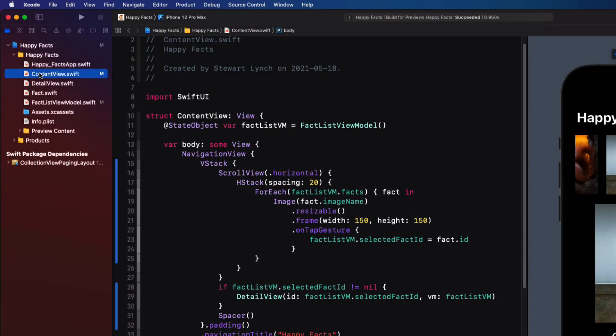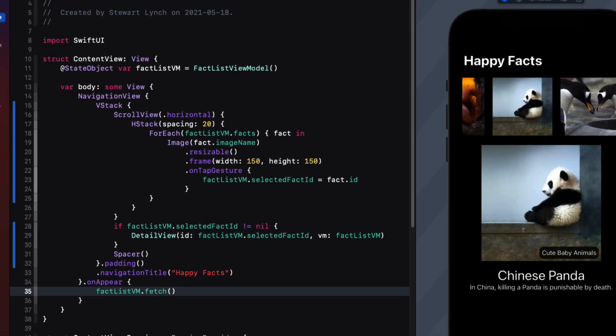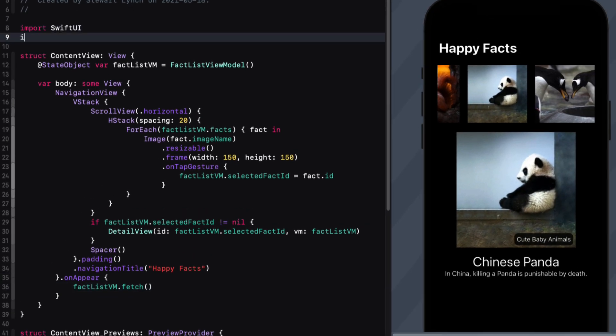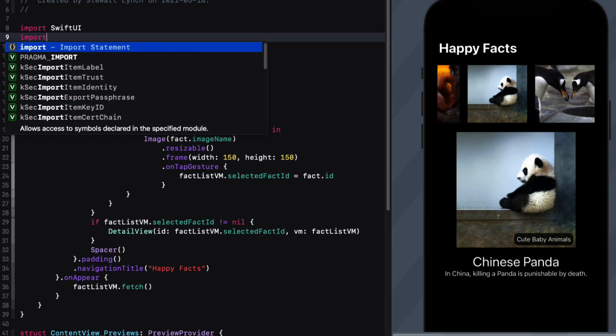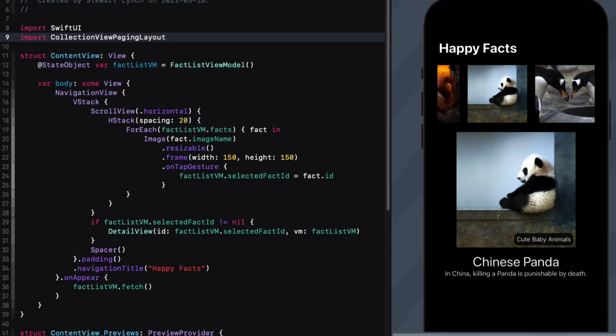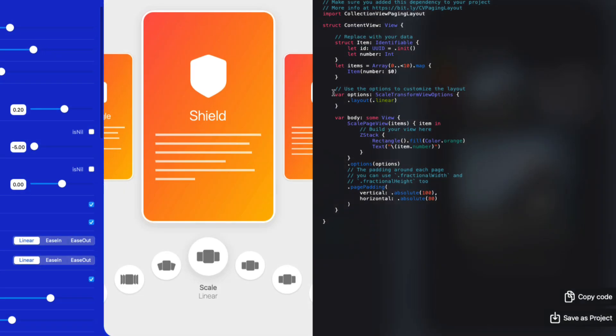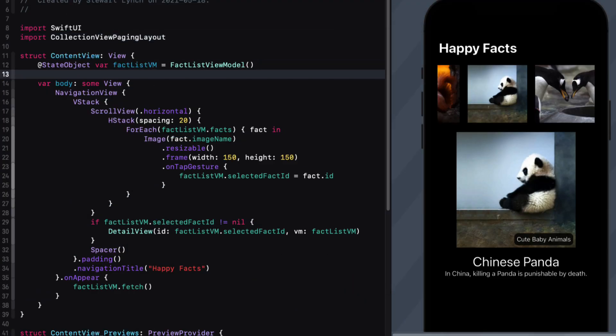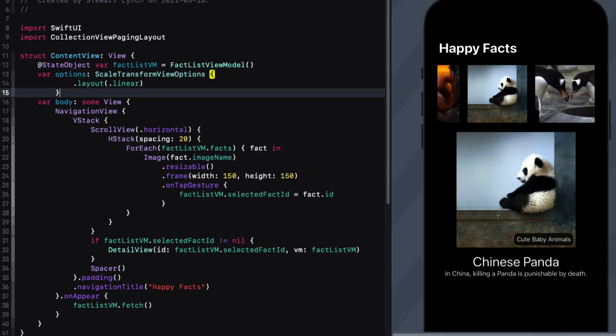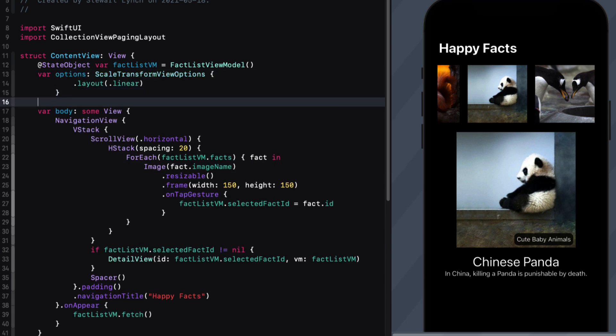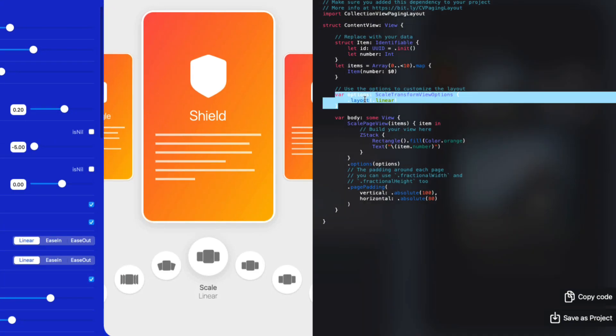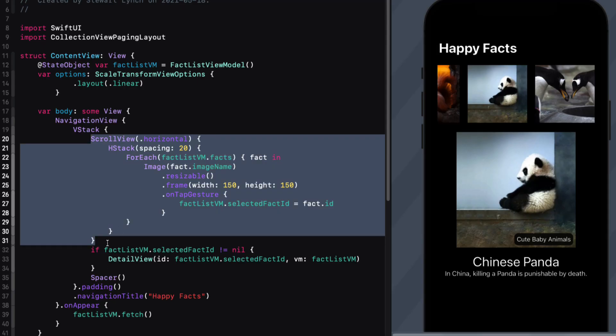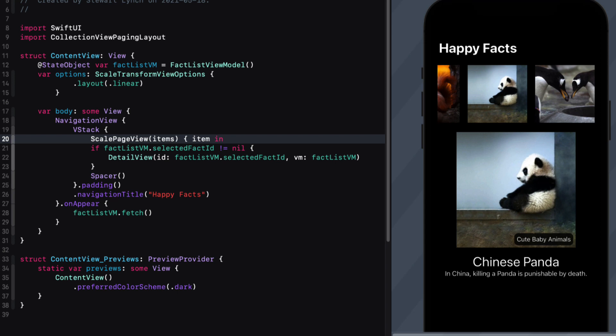Our content view is where we want to implement the view. So we'll import collection view paging layout here. As I mentioned, we're going to need the options property. So let's return quickly to layout manager and copy it from here. Let's remove that scroll view right now. That was in our previous solution. And instead, as we see on layout designer, we'll want to use a scale page view. So I'll copy this and use that to replace our scroll view.